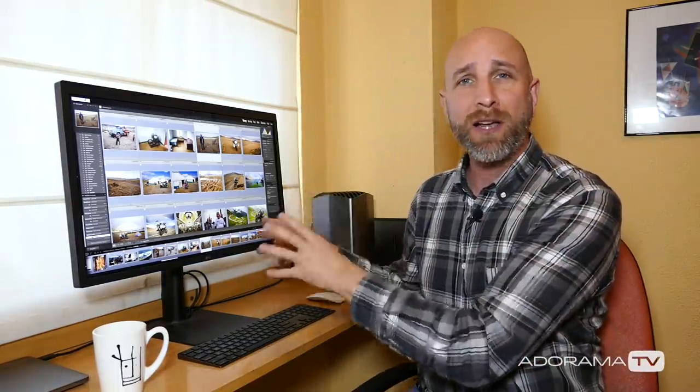Hi everybody, welcome to another episode of Exploring Photography right here on Adorama TV. I'm Mark Wallace and in this episode I'm going to show you something that will allow you to create custom content for your Instagram feed where you can add branding, calls to action, and you can do all of this using a feature that's been in Lightroom since it was very first released. It's in the print module of all things. Who knew?